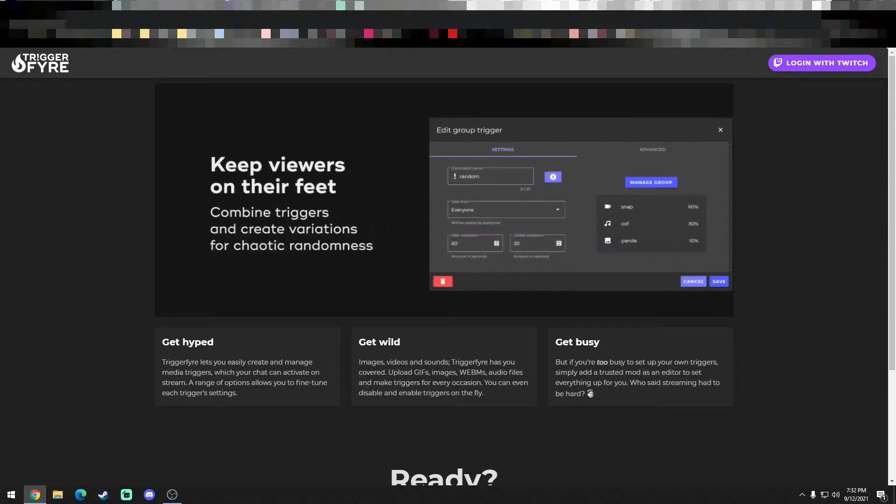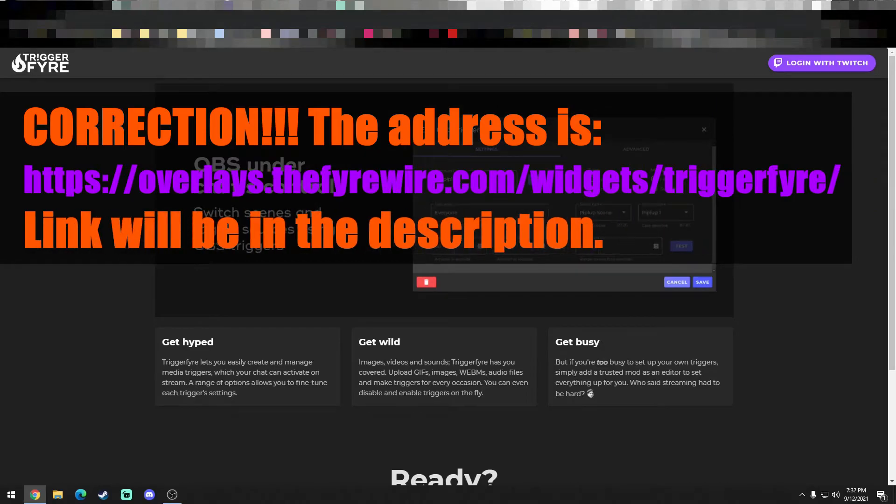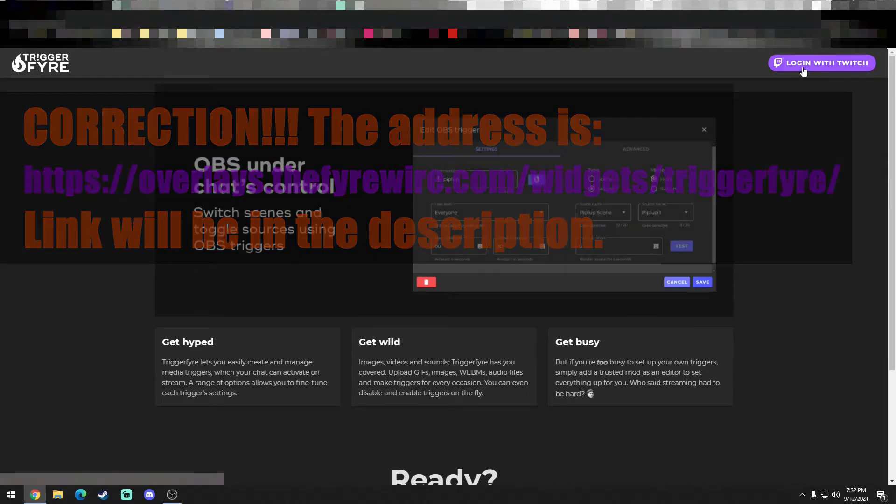I have discovered TriggerFire. For TriggerFire, go to thefirewire.com and log in with your Twitch.